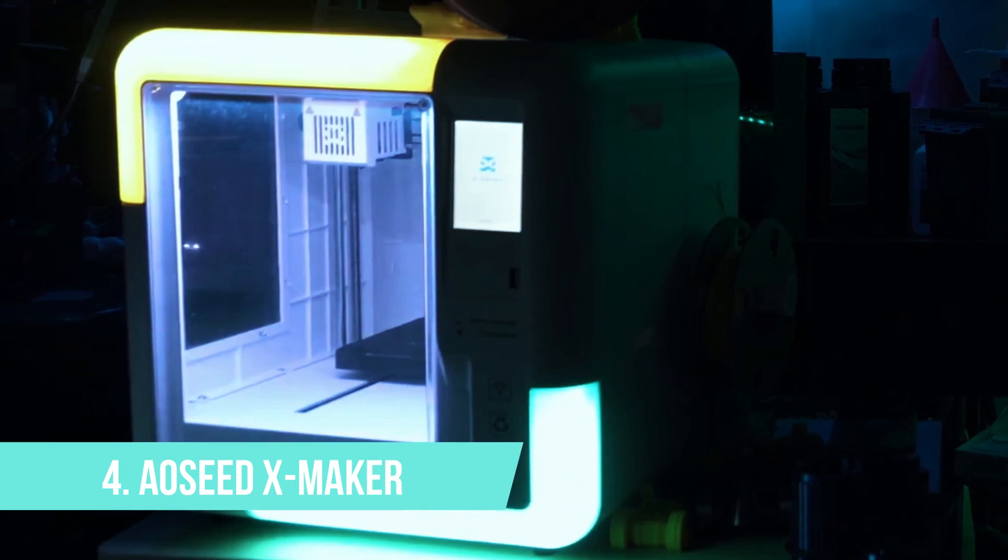Number 4: OSEAT XMAKER. Next up, we have the OSEAT XMAKER, a 3D printer specifically designed for budding young enthusiasts. It's the perfect blend of functionality, accessibility, and safety features, making it an ideal addition to any young maker's arsenal.